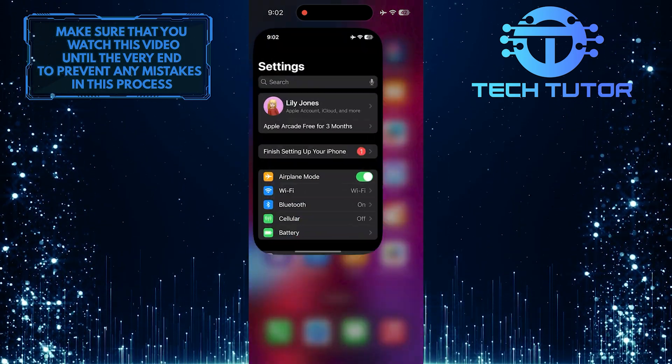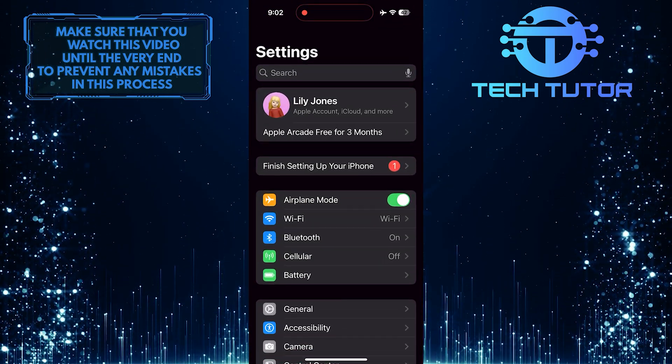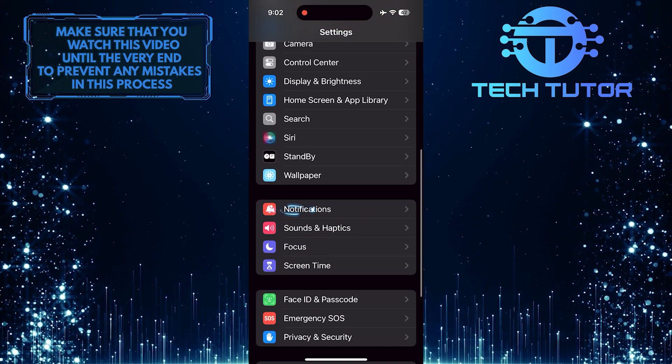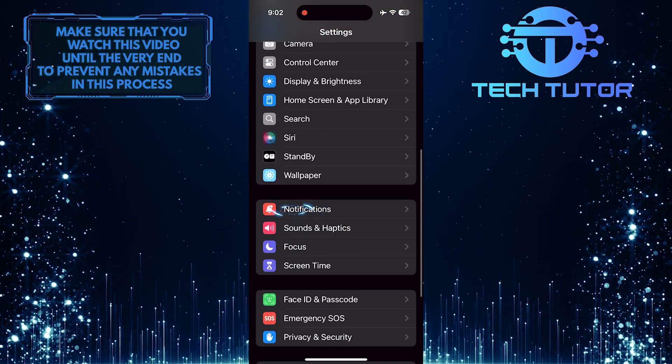To get started, open up the settings app on your iPhone, scroll down a bit, and tap notifications.